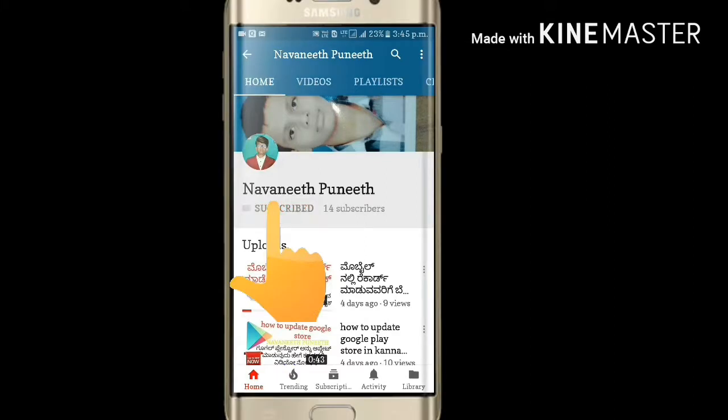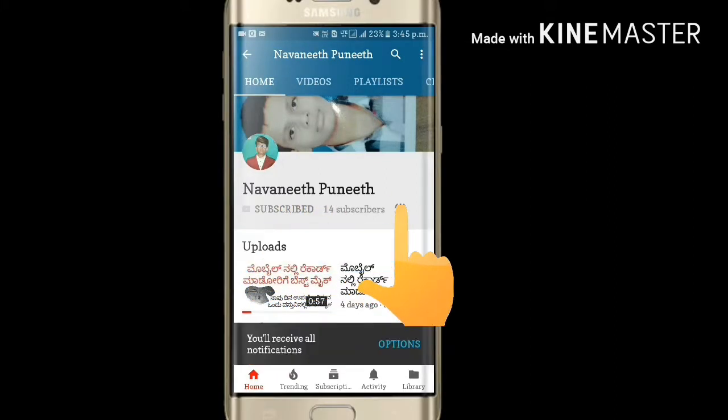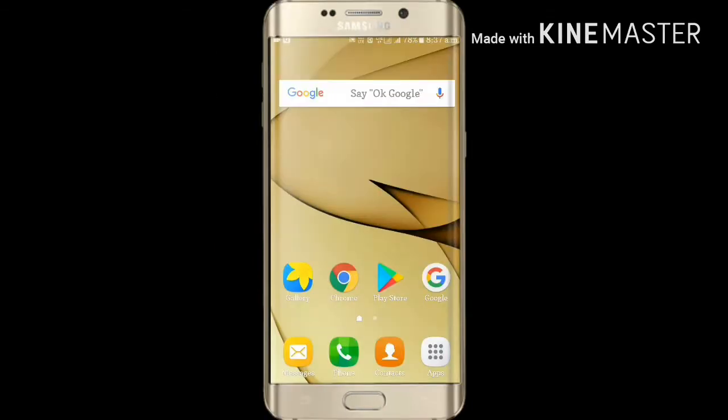If you like the video, subscribe to the channel. Hi guys, I am the director of the channel.